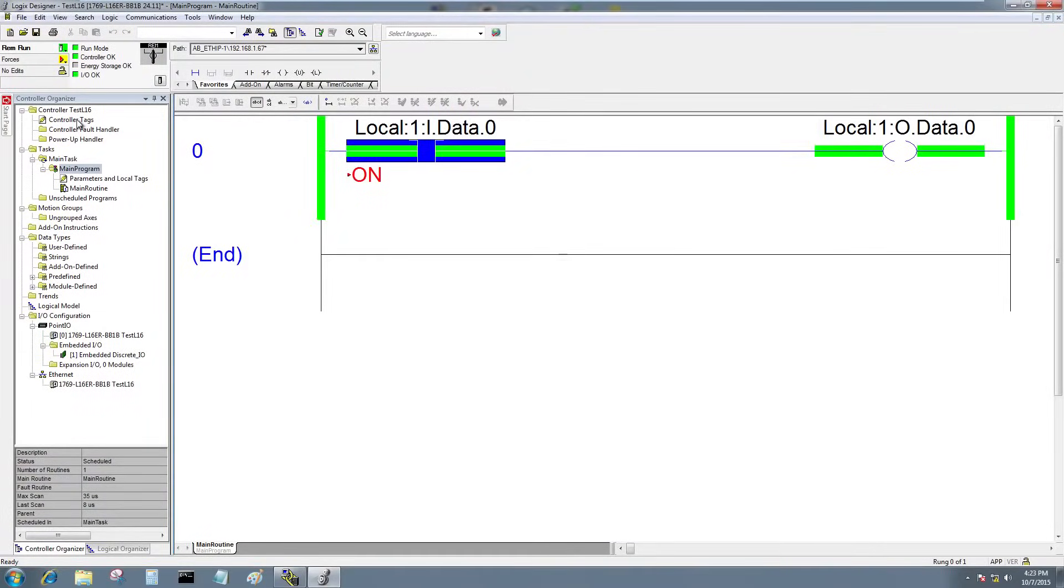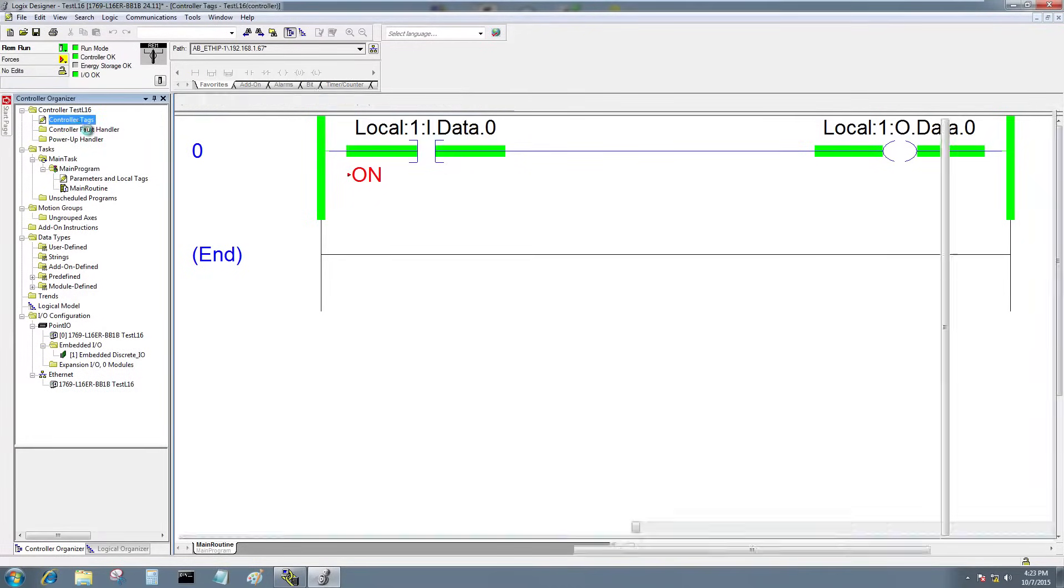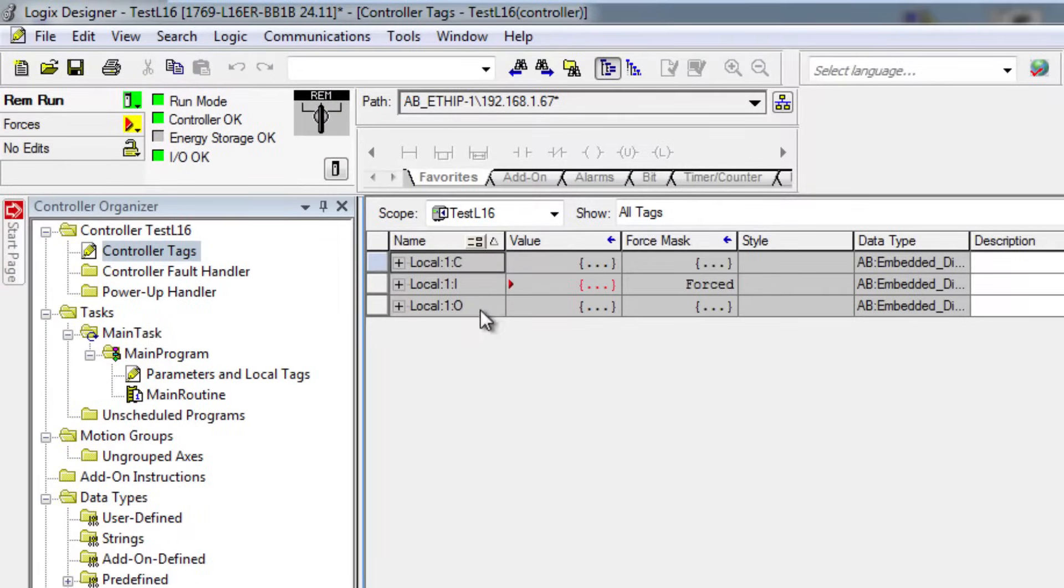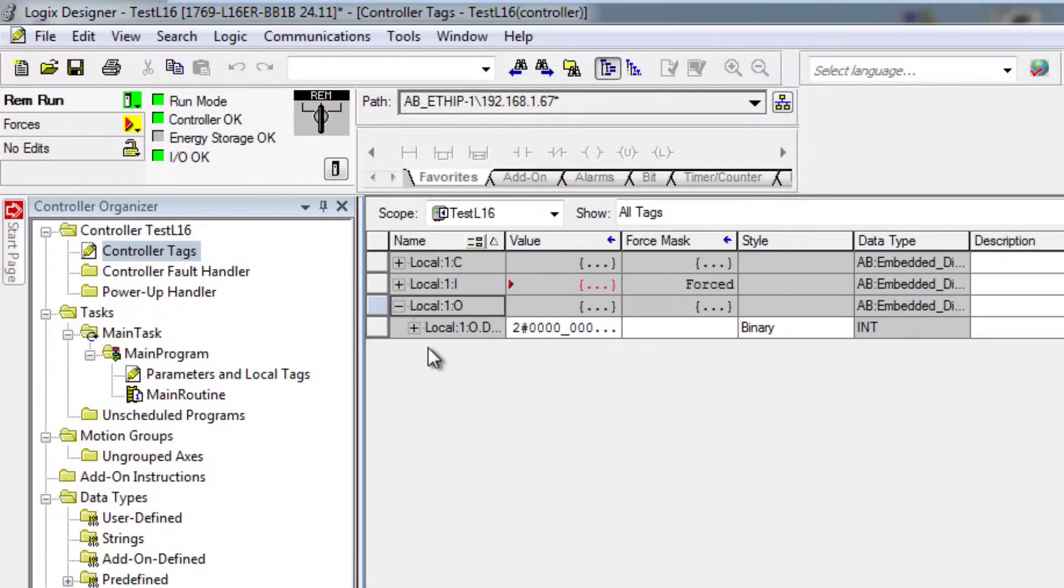If I want to turn on another output, just because it's not in the program yet is not a big deal. I can actually go to the controller tags and go to the local outputs.